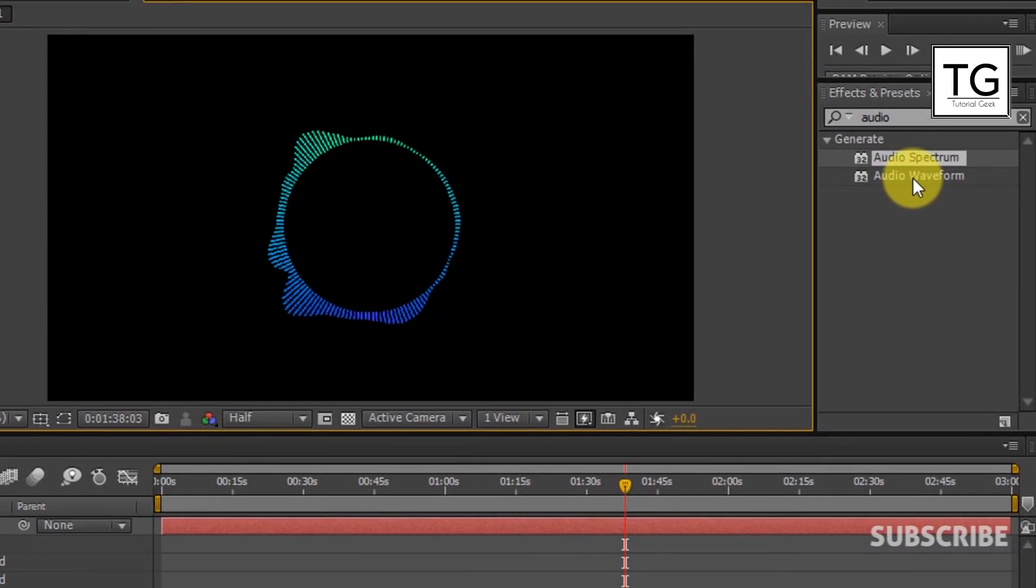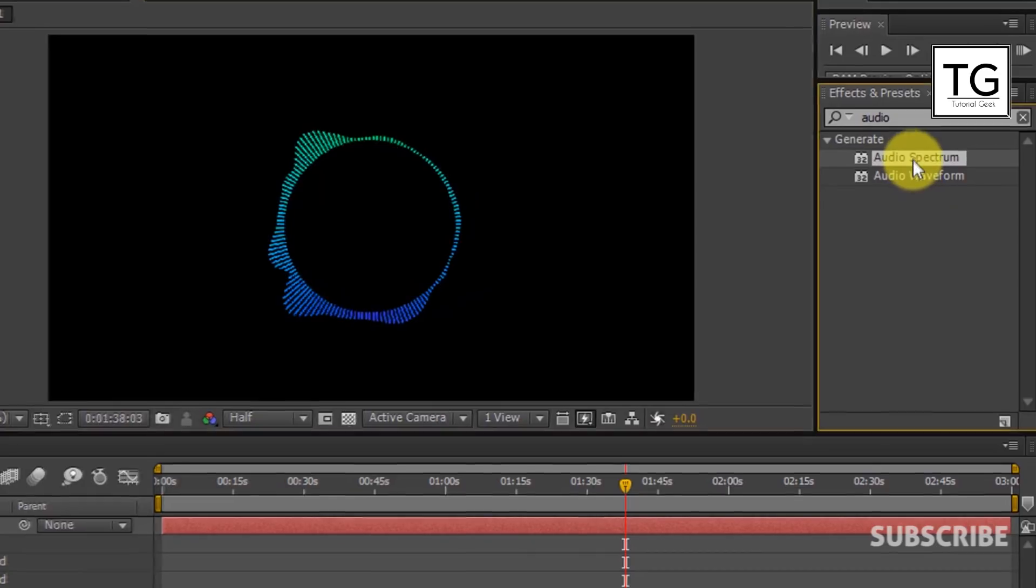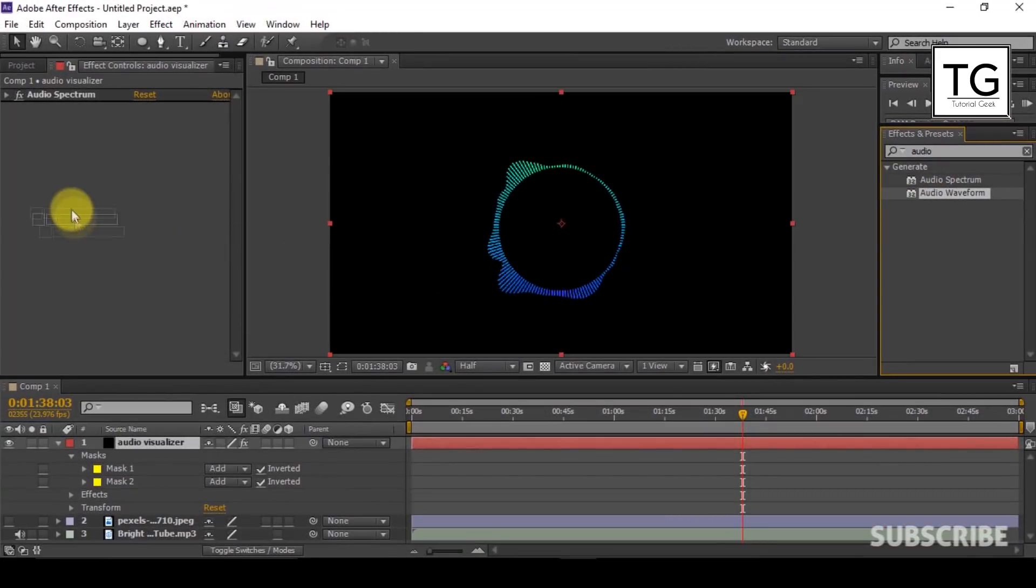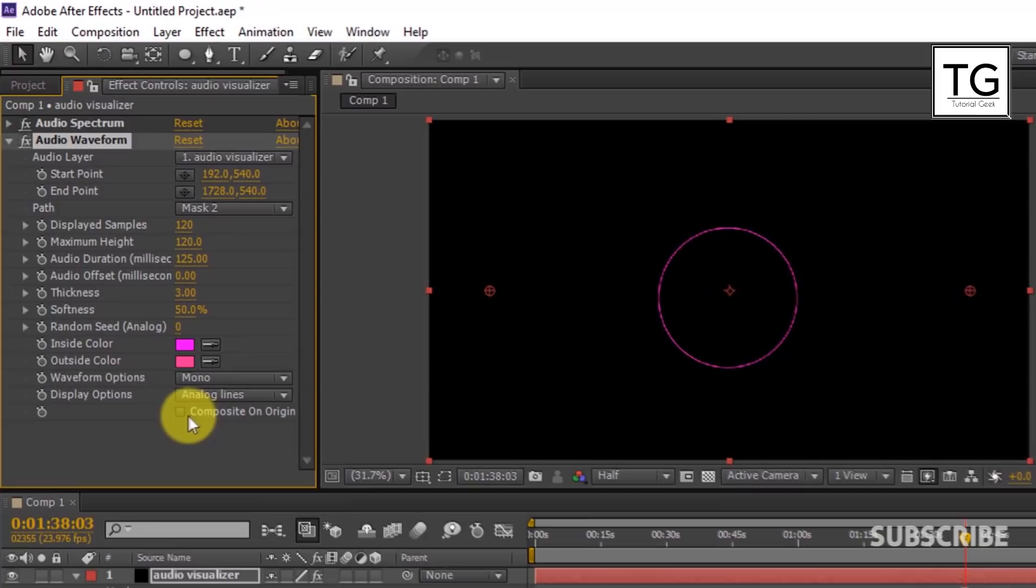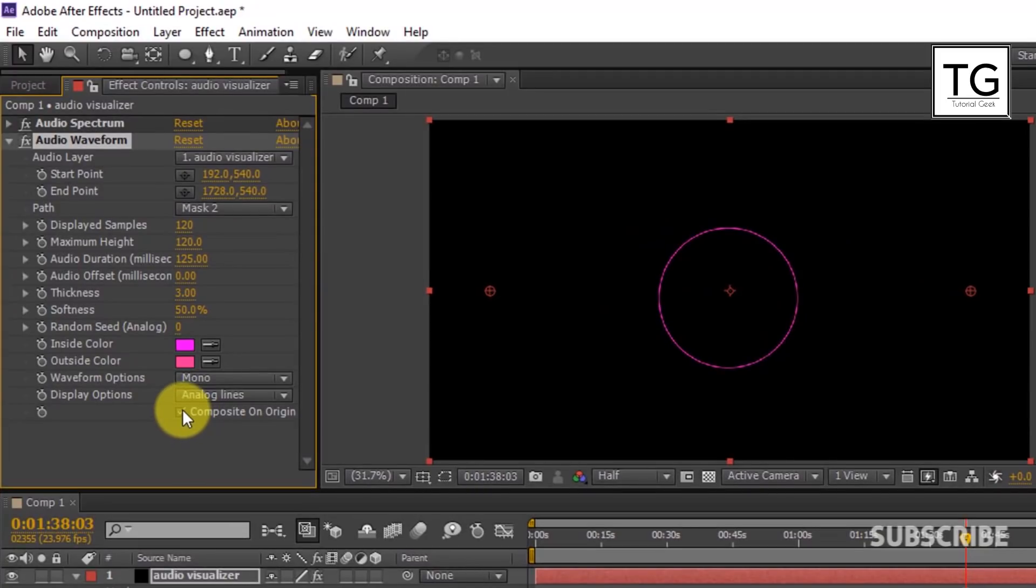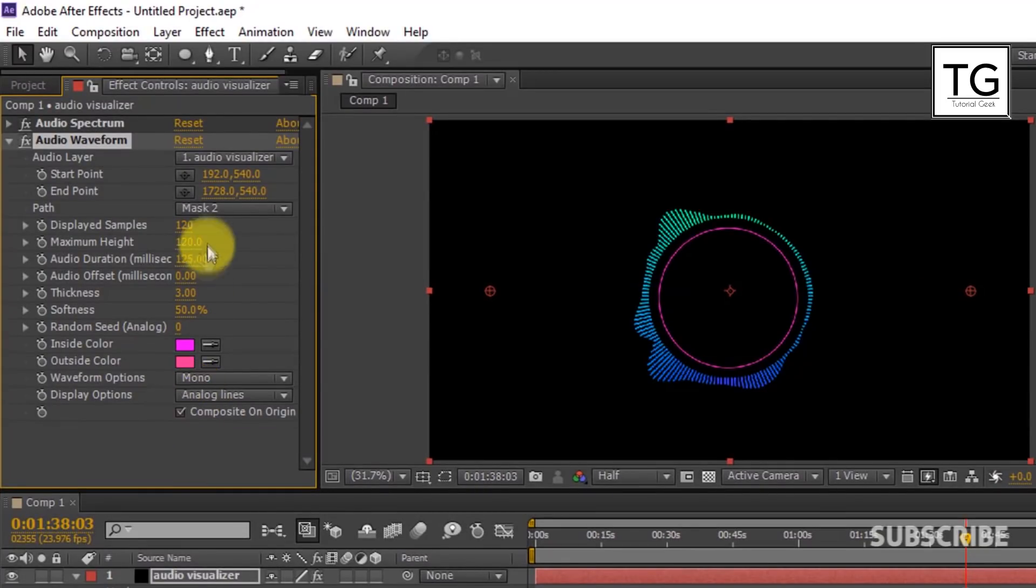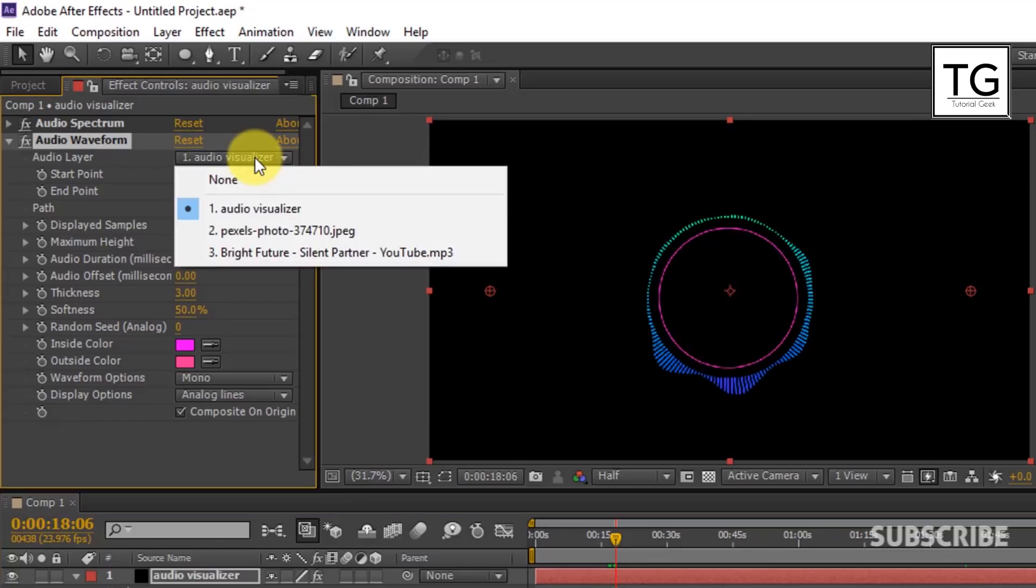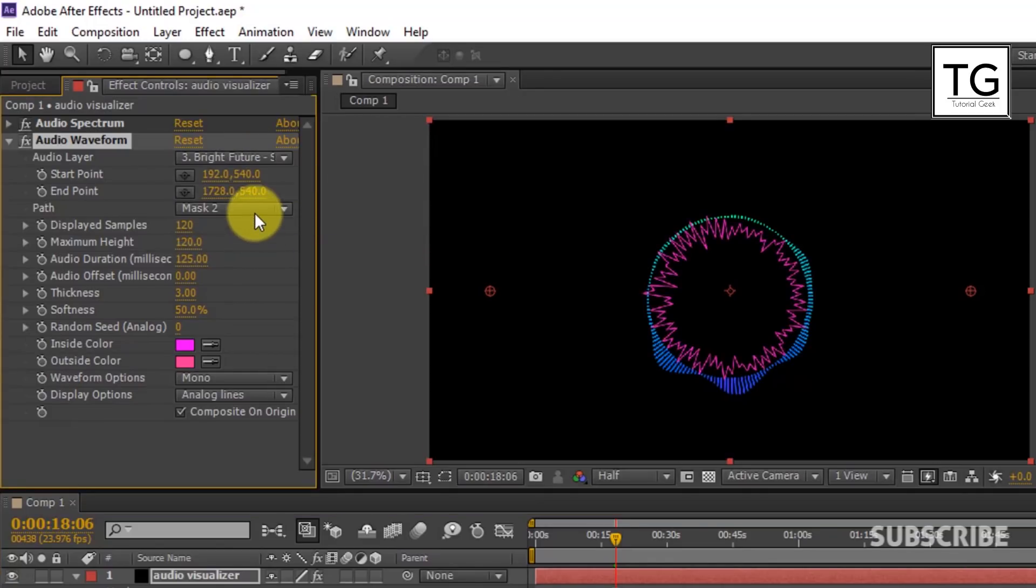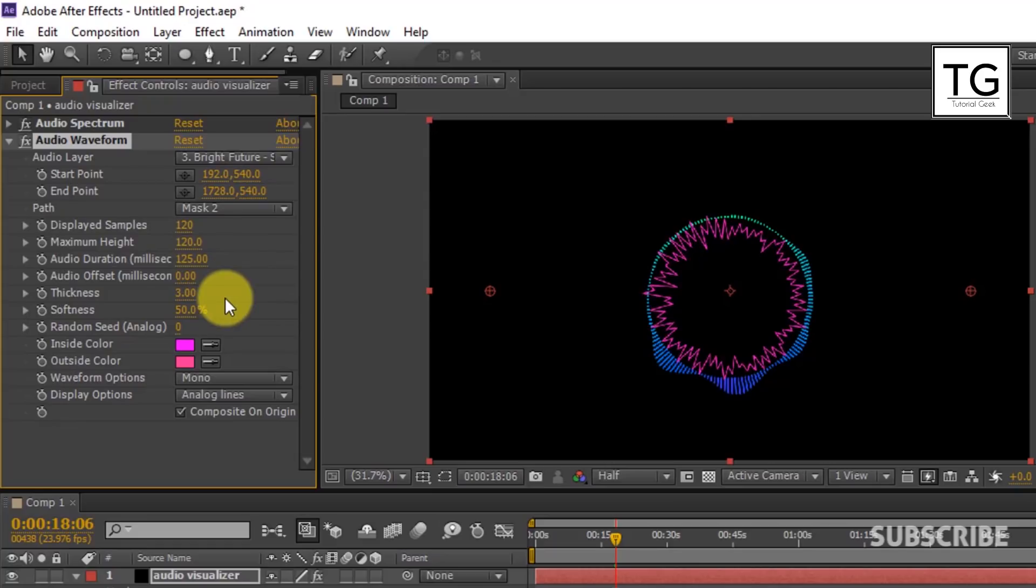Now apply Audio Waveform. And similarly set Audio Layer to Music. And Path to Mask 2. And now reduce Maximum Height to 50.